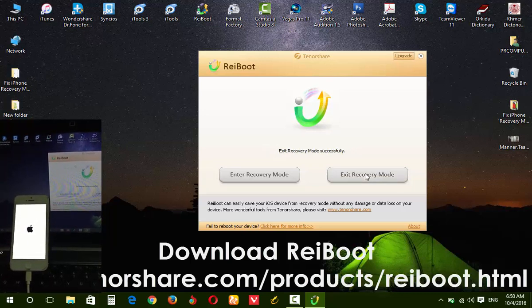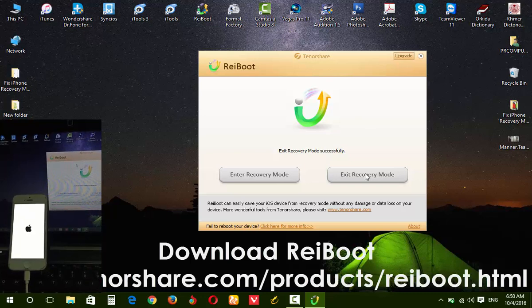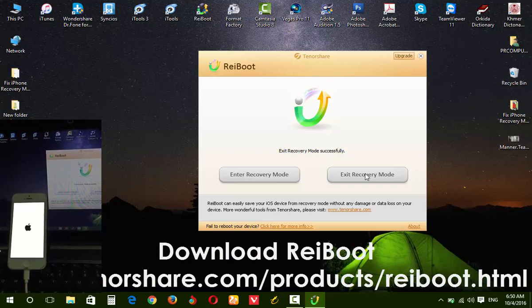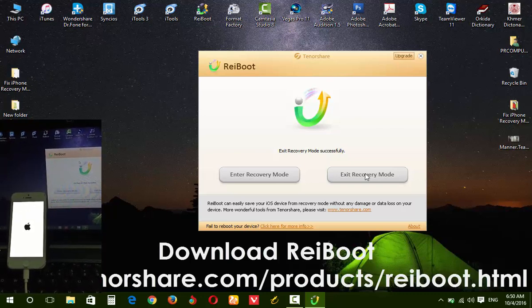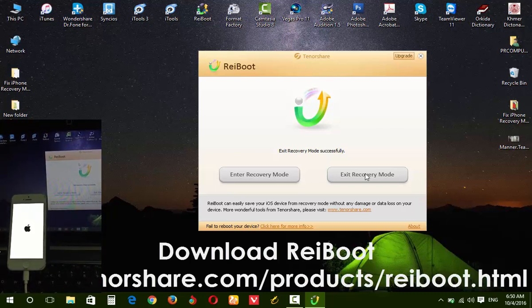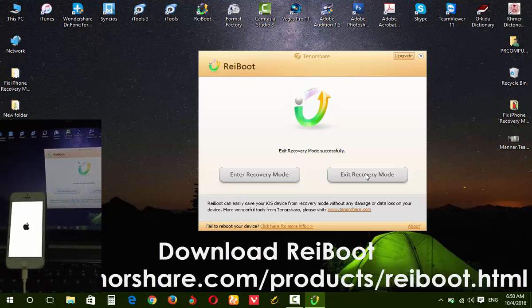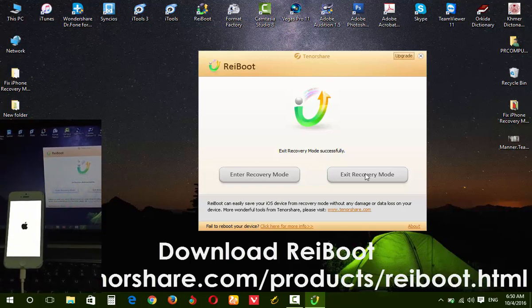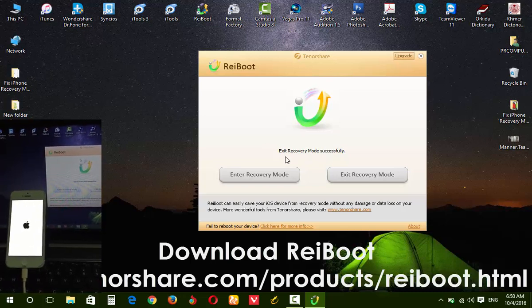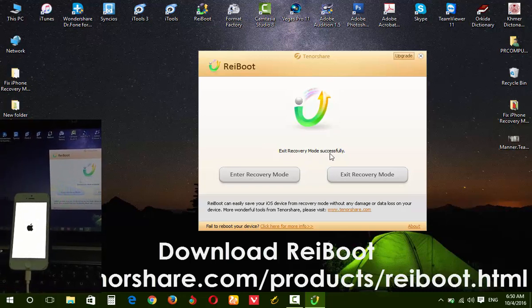You need to wait. It says 'Exit Recovery Mode' was successful.